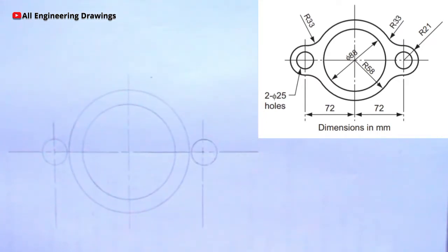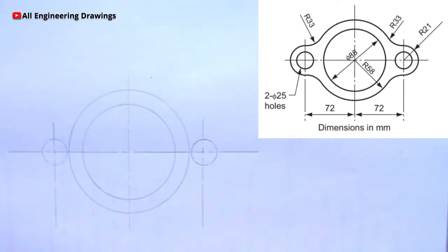There is also a circle here of diameter 25mm, and there is also a circle of radius 21mm on these same points. So I will adjust my compass to a radius of 21mm and produce these circles.